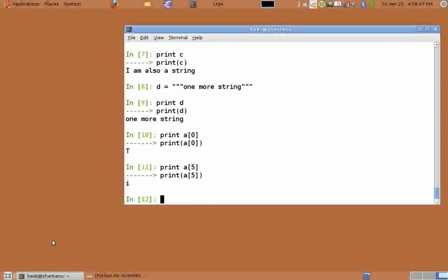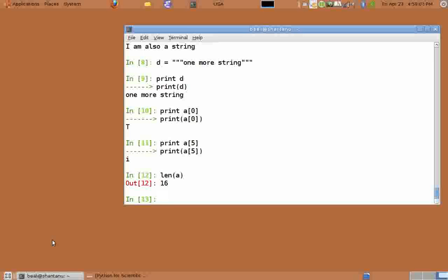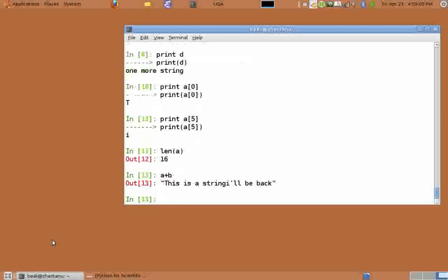The length function which we use with lists and arrays also works with strings. So length of a prints the length of string a. And Python also supports the plus and star operations with strings. Plus concatenates two strings. So a plus b gives us the two strings a and b concatenated.